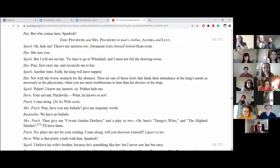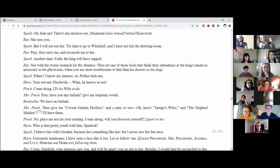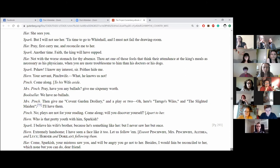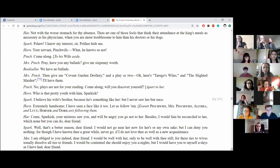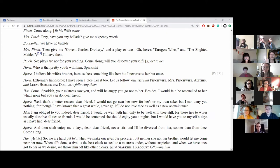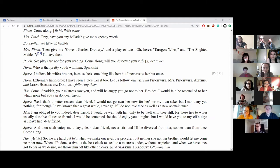Not with the worst servant for thy absence. Bow out one of those fools that think their attendance at the king's meals is as necessary as his physicians when you are more troublesome to him than his doctors or his dogs. I know mine interests, sir. Prithee, hide me! Your servant, Pinchwife? What? He knows us not. Come along. Pray, have you any ballads? Give me six penny worth. We have no ballads. Then give me Covent Garden Drollery and a play or two. Oh, there's Tarugo's Wiles and the Slighted Maiden. I'll have them. No, that's a lot for your reading. Come along. Will you discover yourself?